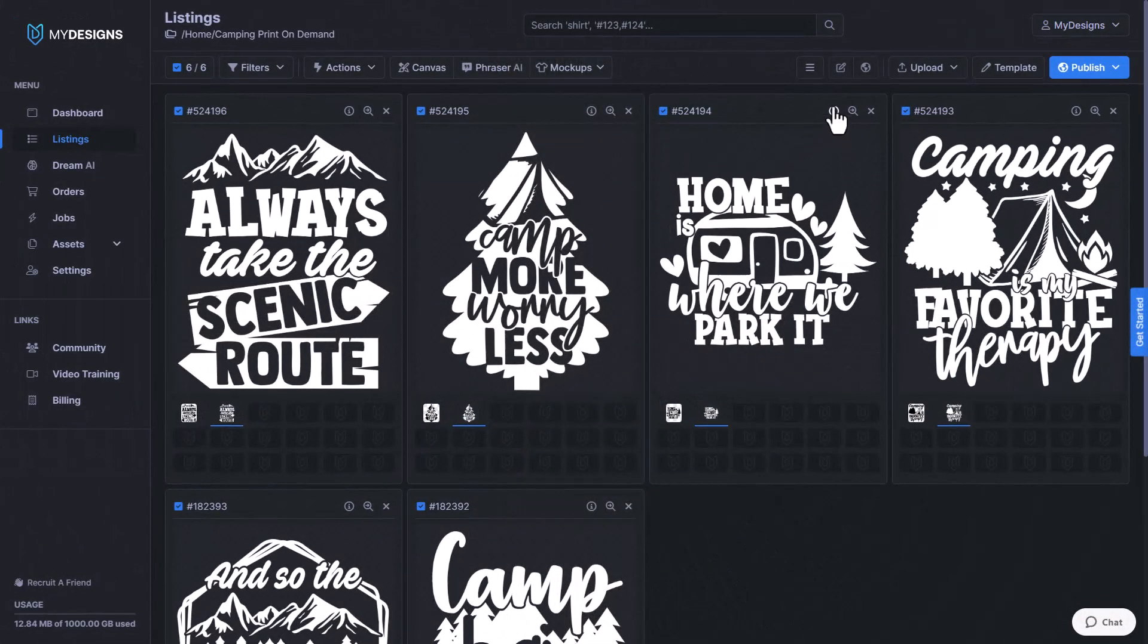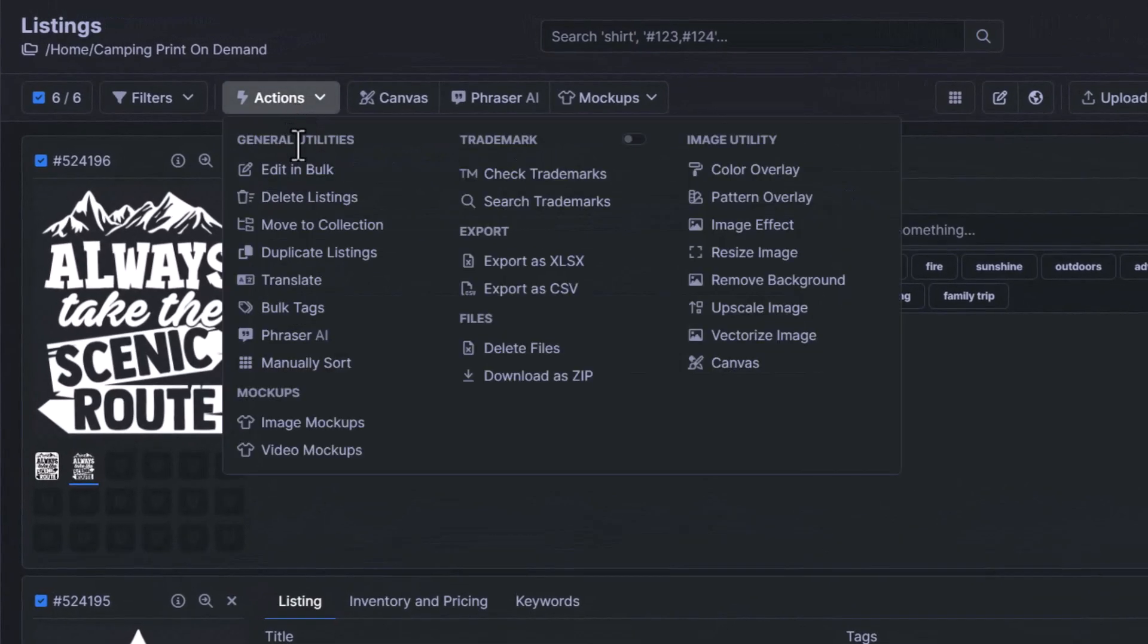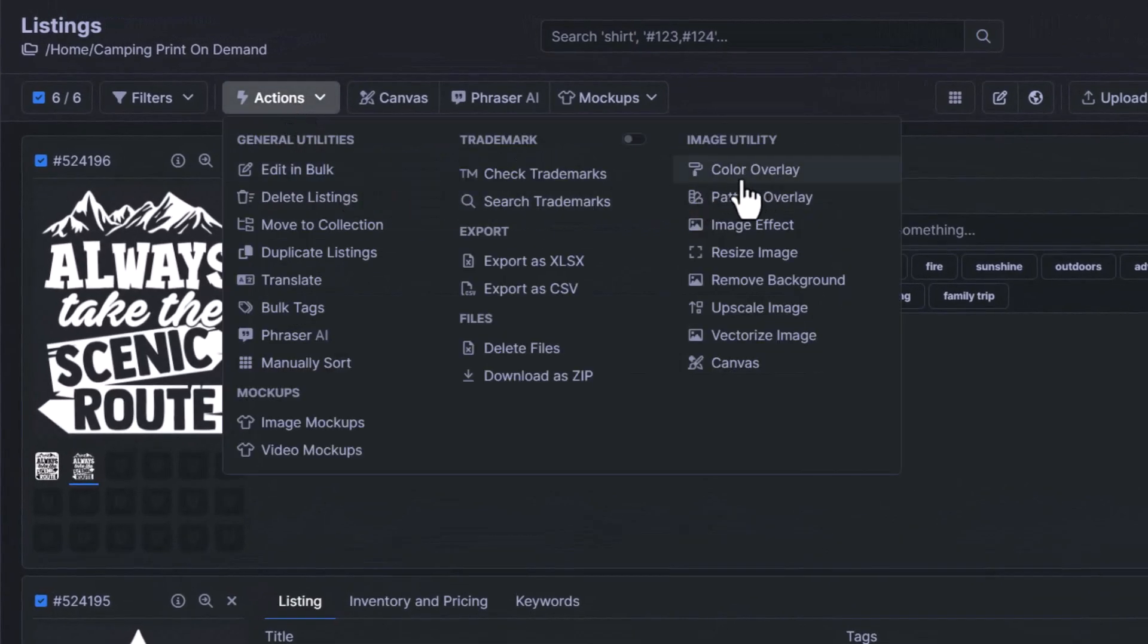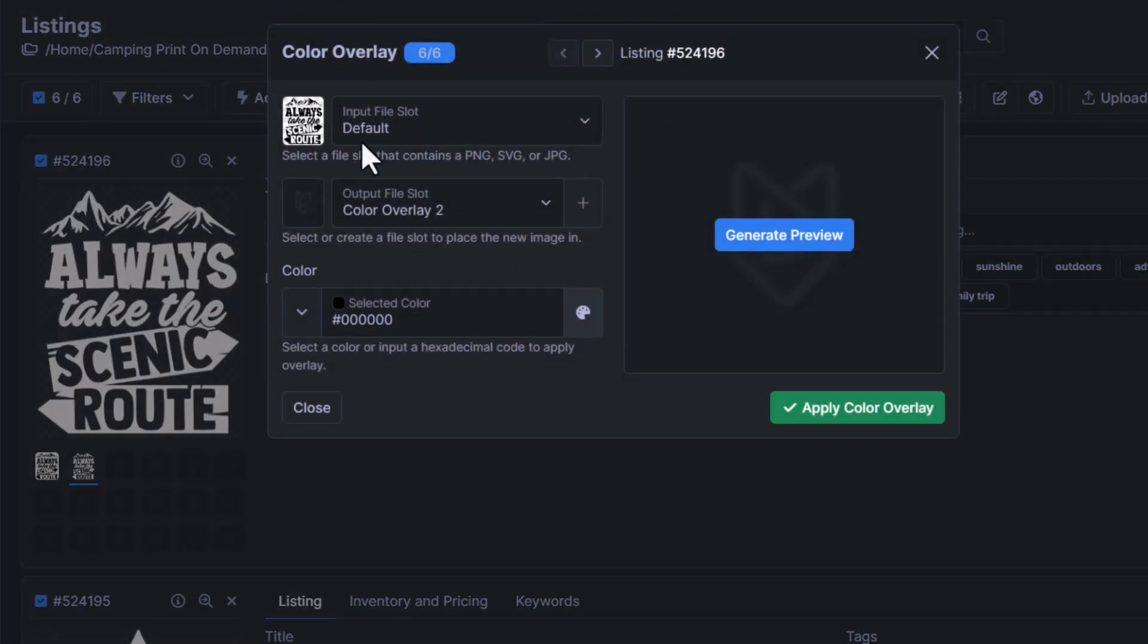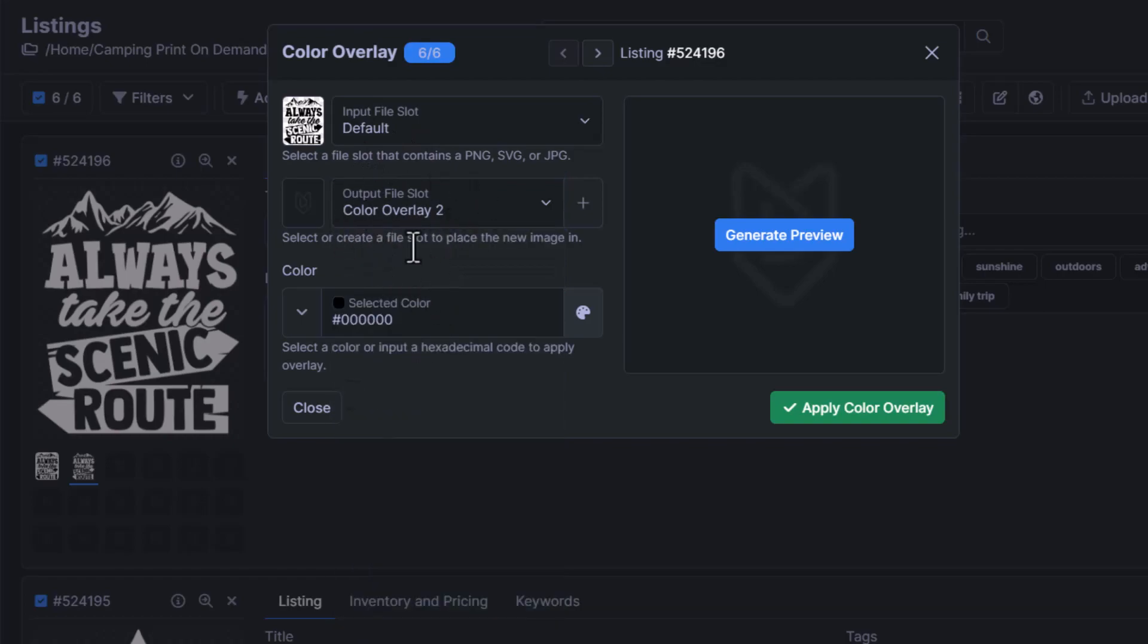Now, just for the sake of the video, I'm going to do one more color overlay. So we're going to go back to actions, color overlay. We're going to make sure the output file slot is in an empty one. This output slot will automatically update to an empty file slot if you do have one. I named color overlay two for this exact video.